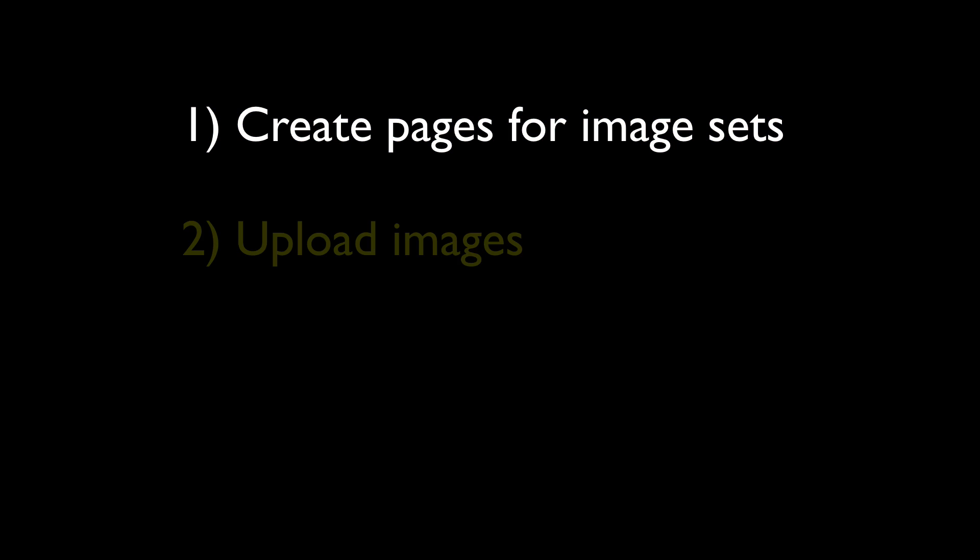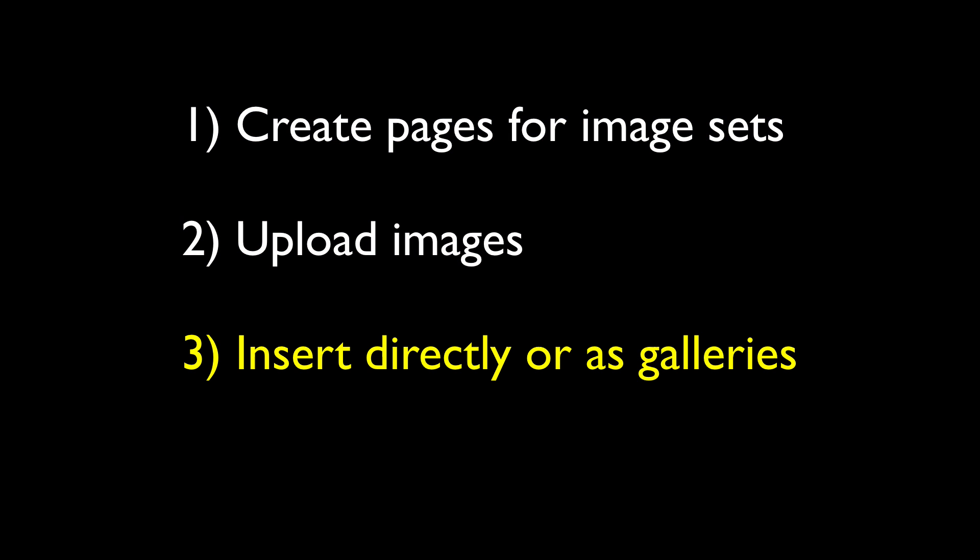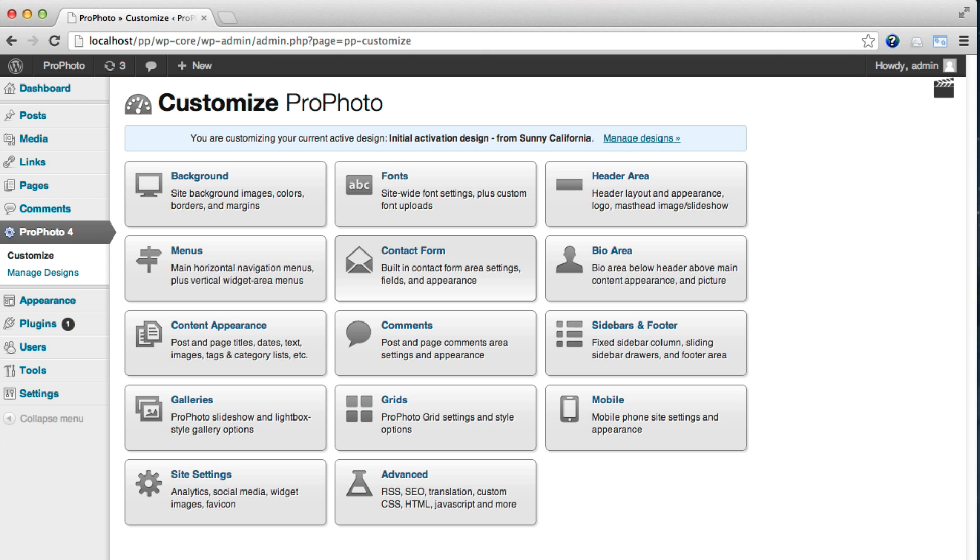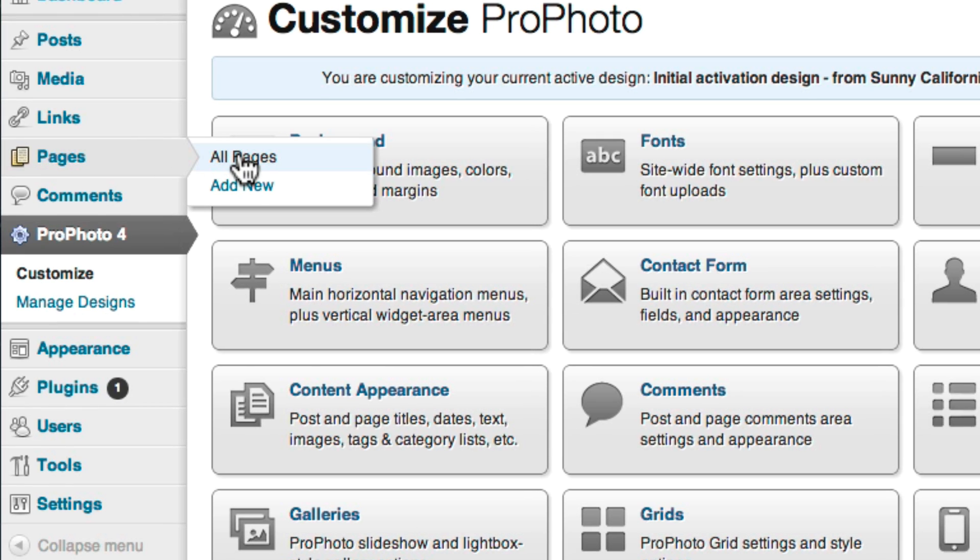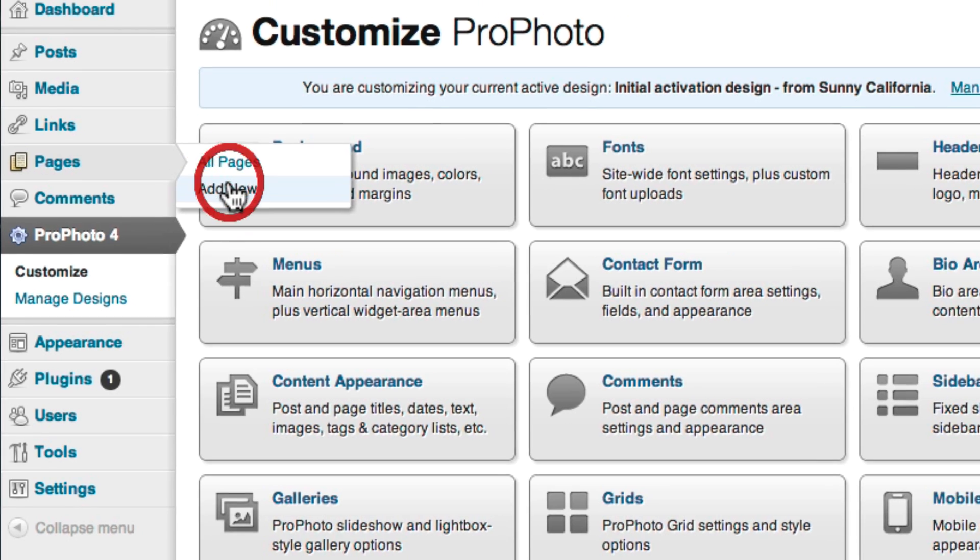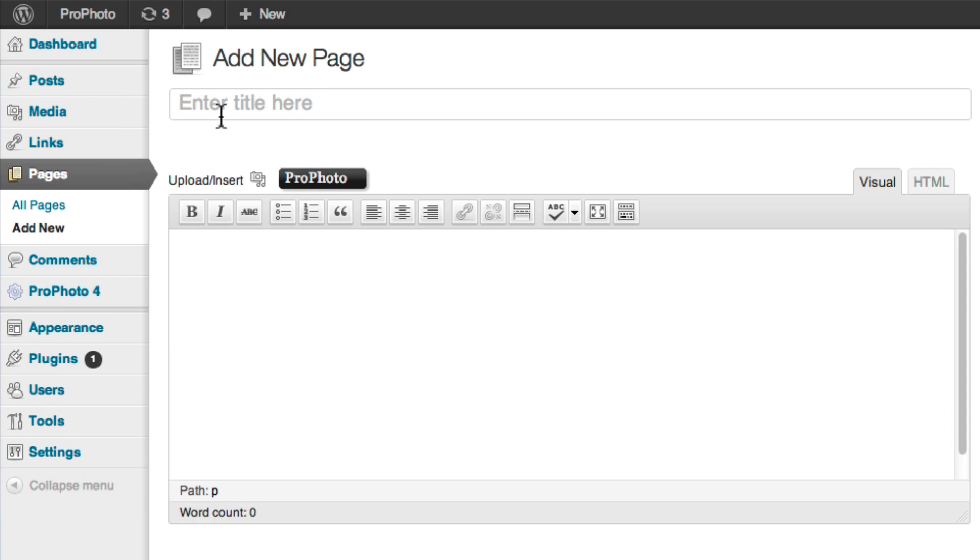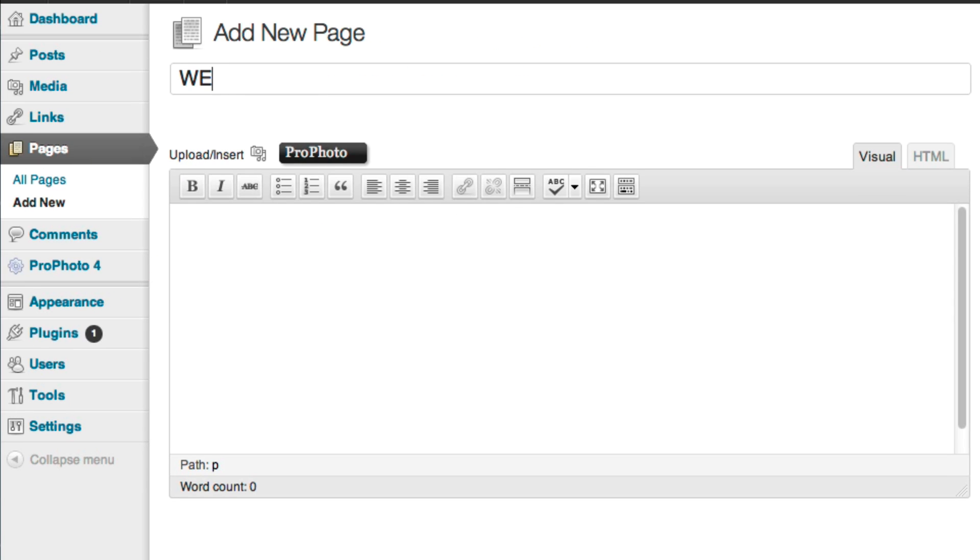Then you upload the images and insert them into each page, either directly or as one or more ProPhoto galleries. To create a page, go to Pages Add New, and there type in the title you want to use. This will be my Weddings Portfolio page.